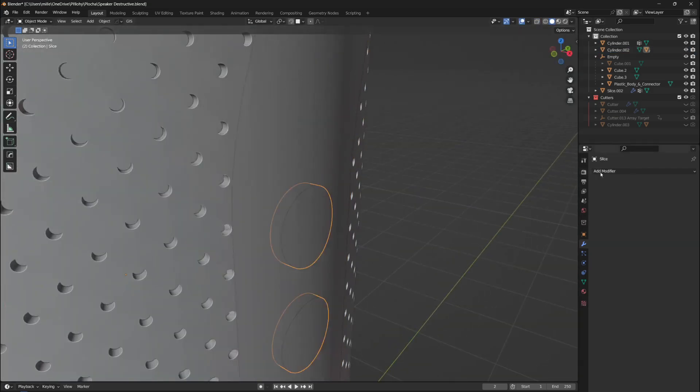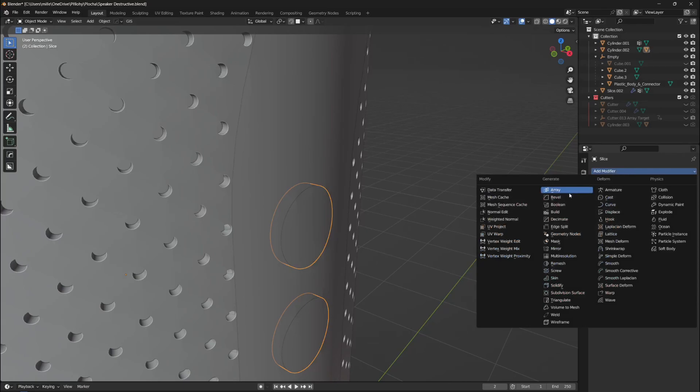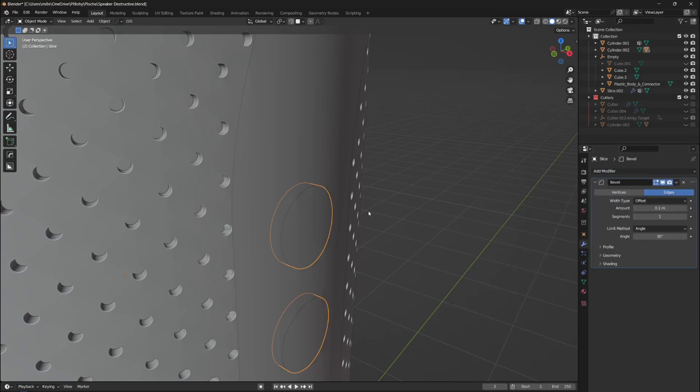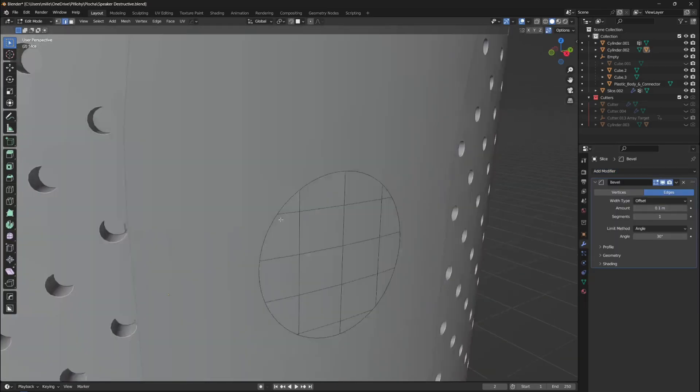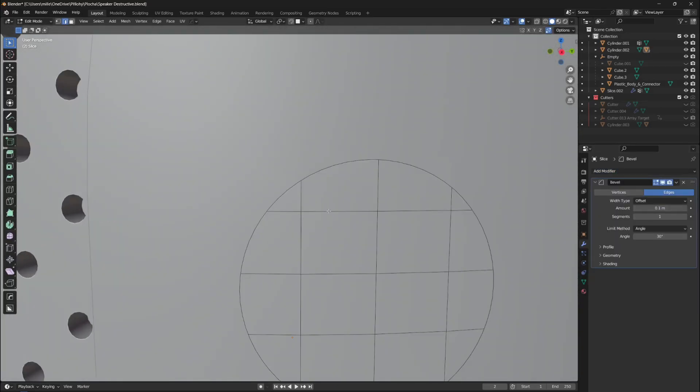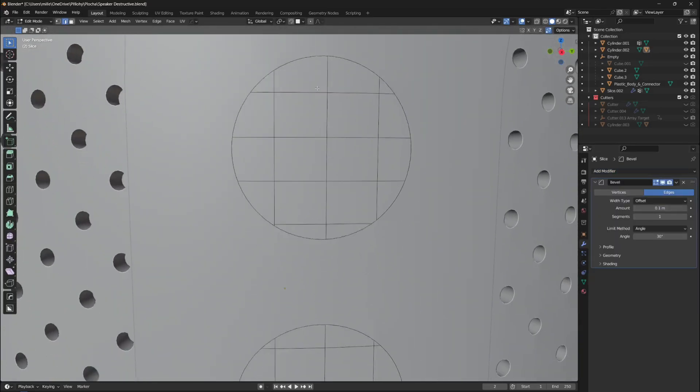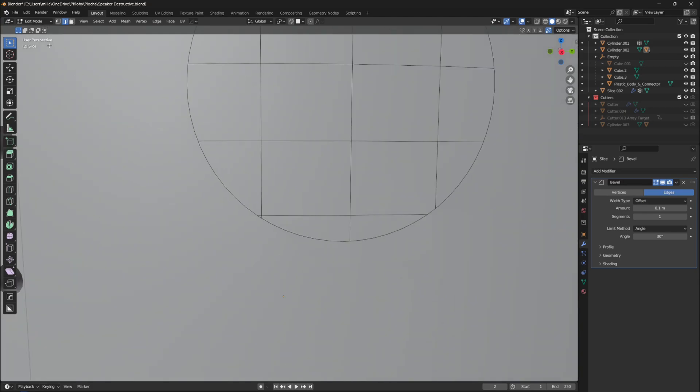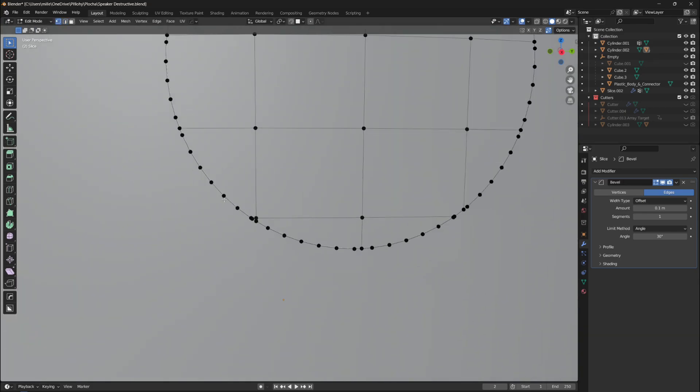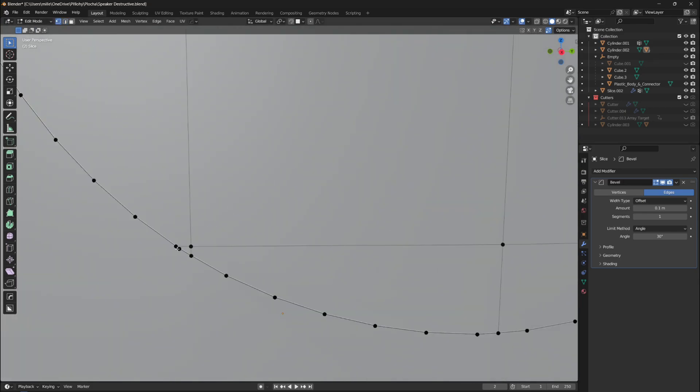If you think your mesh is clear now, you can add a bevel modifier with a really low value and the clamp option enabled. If the bevel is appearing on the edges, you did a great job and your topology has been cleared up.